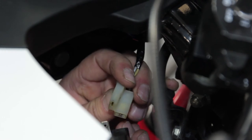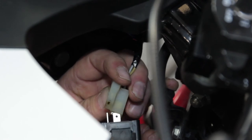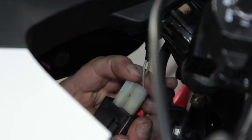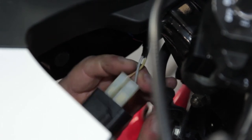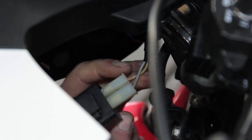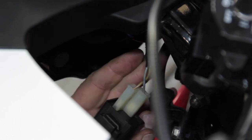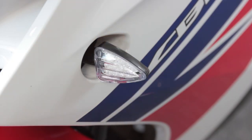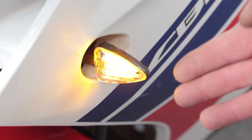I'm just going to leave it dangling there while we test it. And the indicator is now flashing correctly.